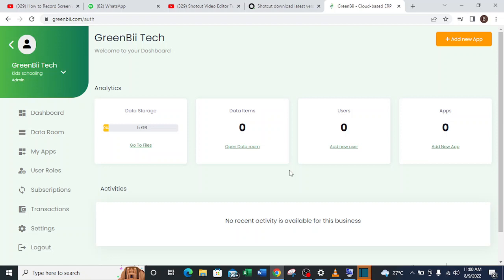So now we can see I have a new information list. I have zero items here, zero users, and then zero app. Then I can continue to progress with the operation of my GreenBii software.